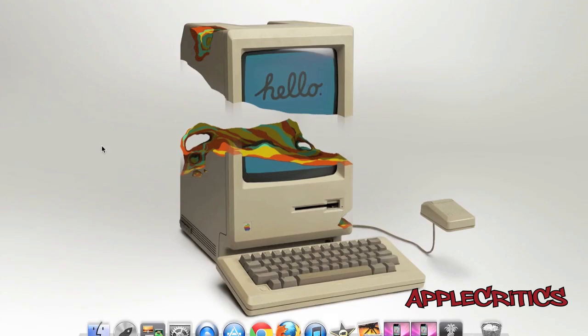Now the first thing that you'll need to download is RedSnow 0.910 Beta 1 down in the description. Now once you have all that finished up, what you'll have to do is open up RedSnow.